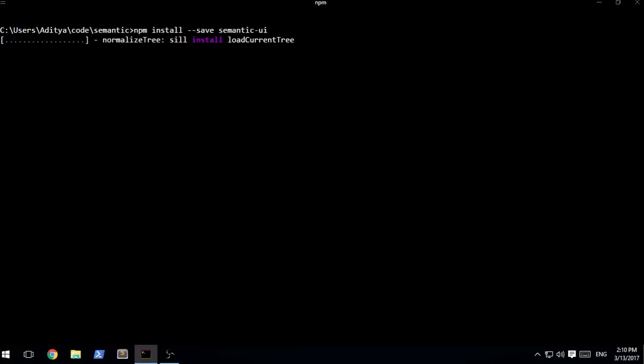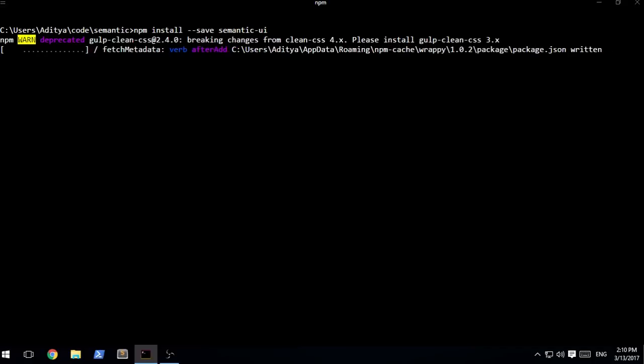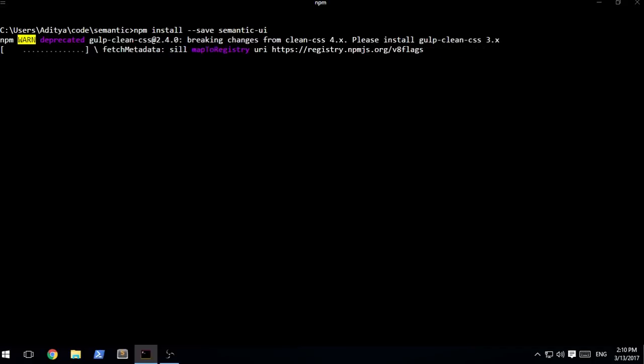Once you run this command, it will start to install a couple of modules that are present inside of Semantic UI. A lot of things are required in order to go ahead and build a particular library.